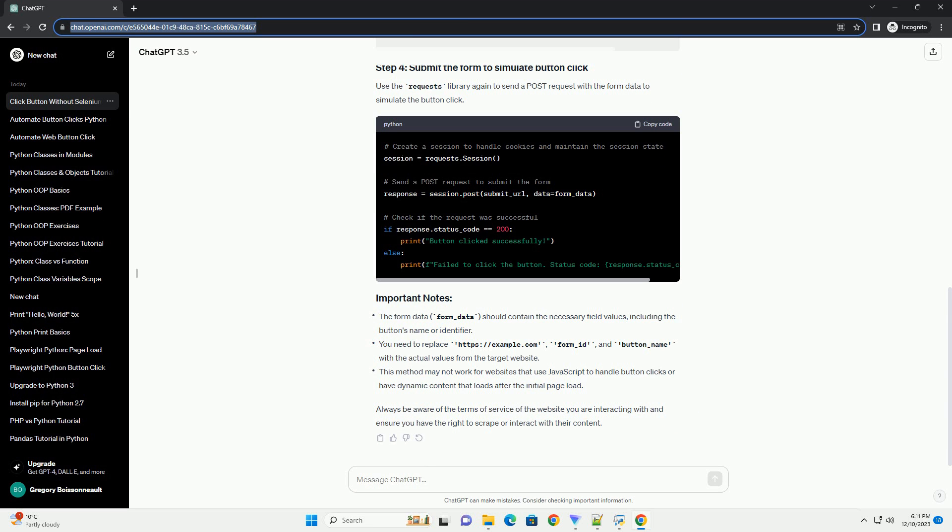and then use BeautifulSoup to parse the HTML and extract the required information, such as form data and the URL to submit the form.